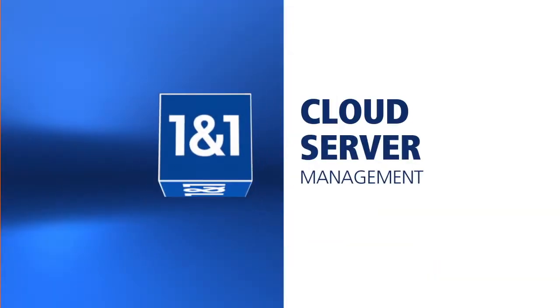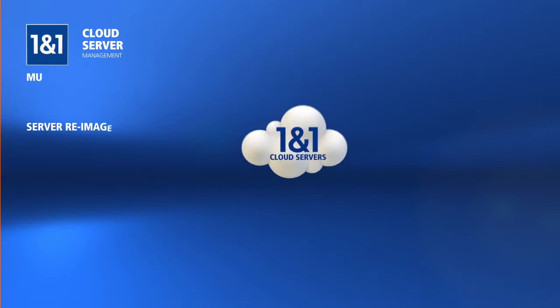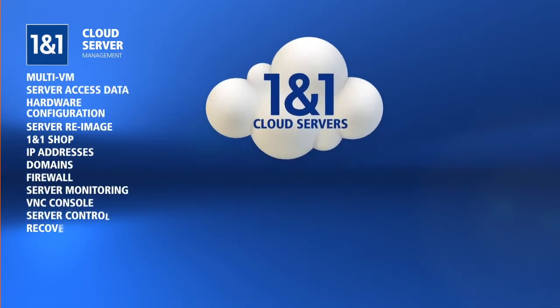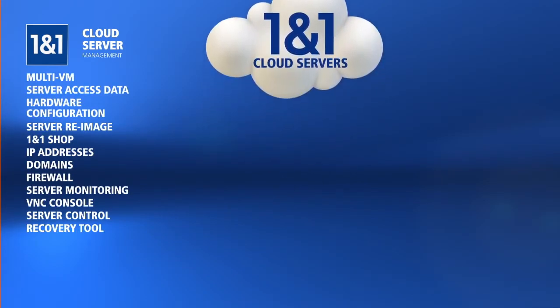Welcome to the 1&1 How-To Series, Cloud Server Management. We'll cover the tools included with the 1&1 Cloud Servers that make management easier.